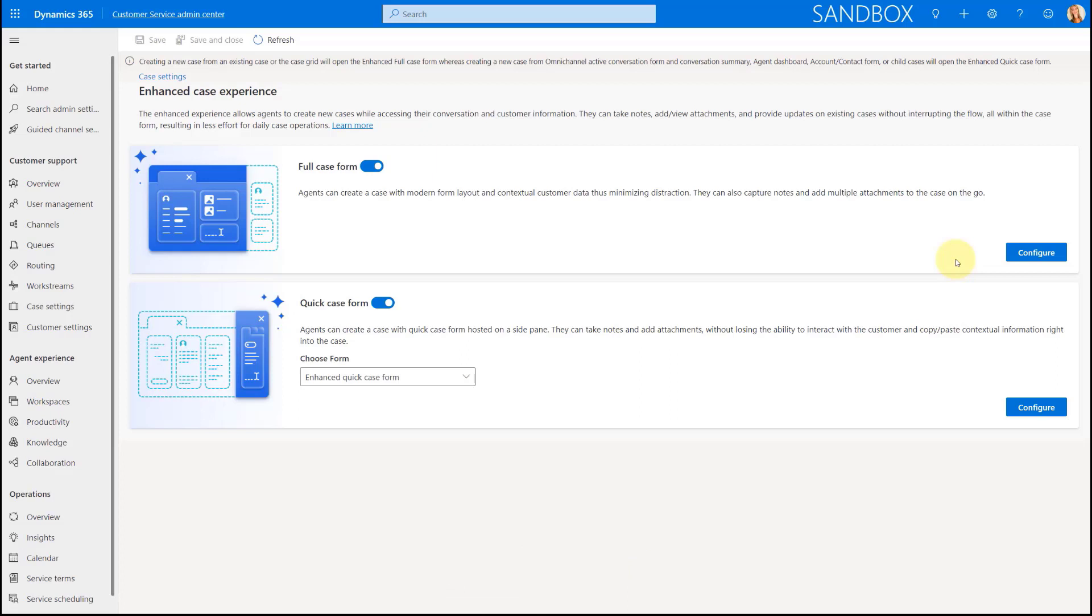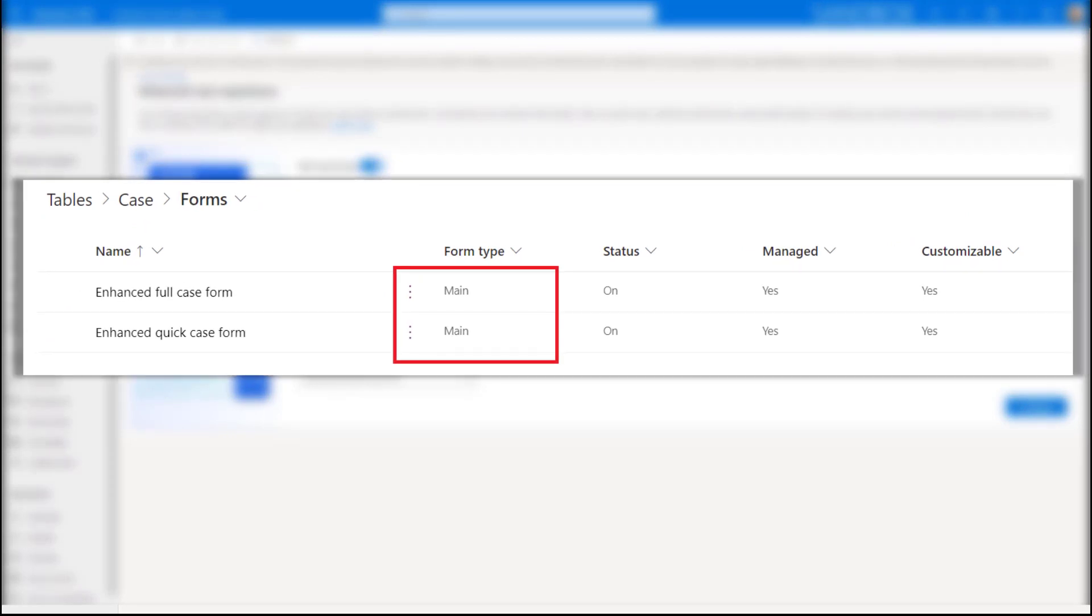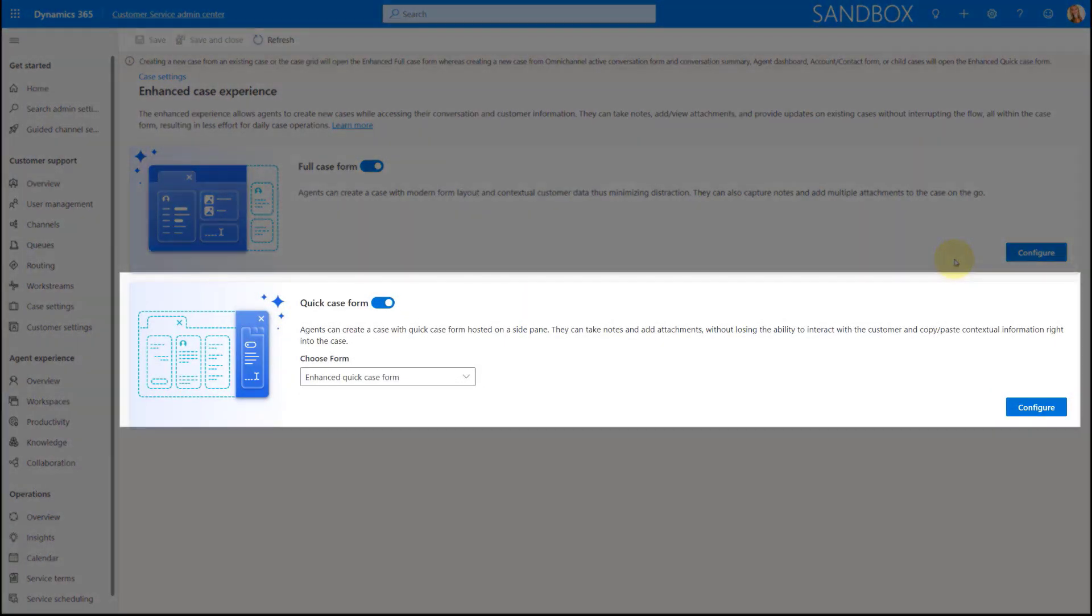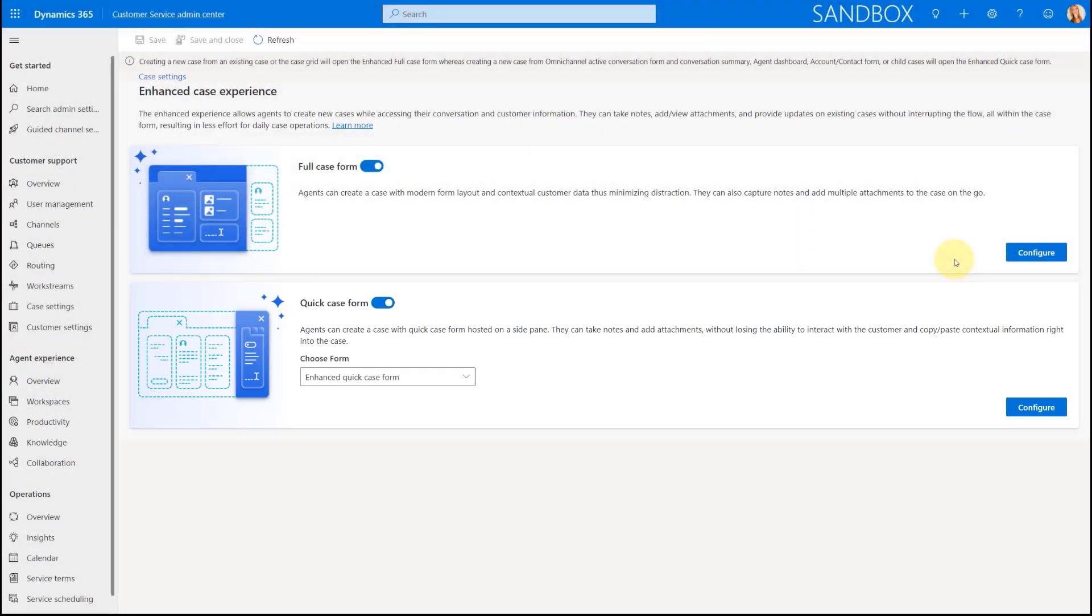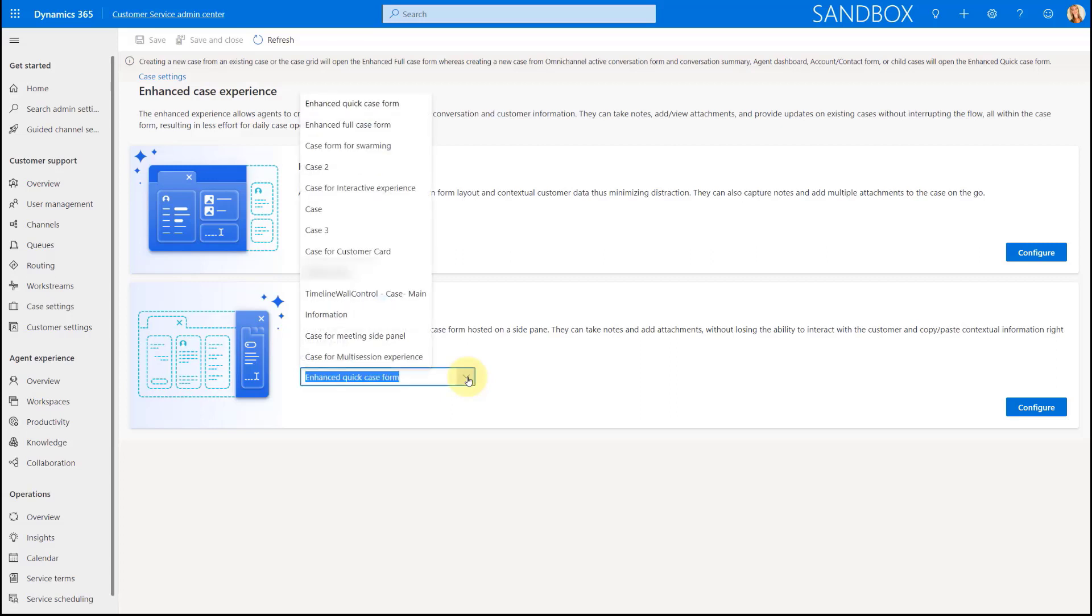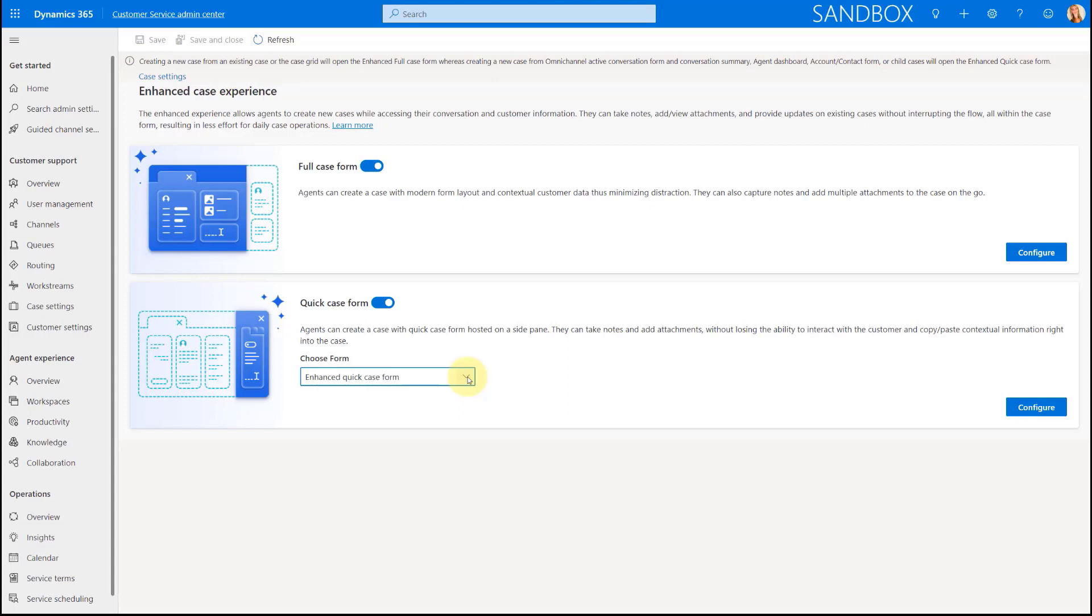Now it is important to understand that both of these forms, the full case form and the quick case form, they are both main type of forms. So the quick case form is not going to load when an agent is trying to create a case from the quick create button that we have in Dynamics 365. So that's really important to understand. Now the other thing that I wanted to mention is that you can actually choose the form that you want to use as a quick case form. However, that actually needs to be a main type of form. I'm going to show you in a second what this is going to look like, how this is going to behave in the application.